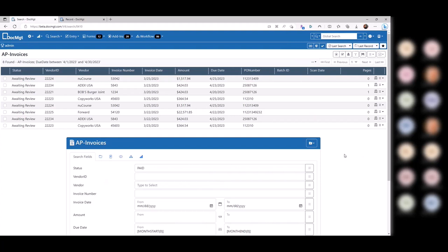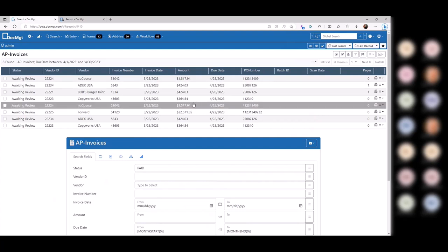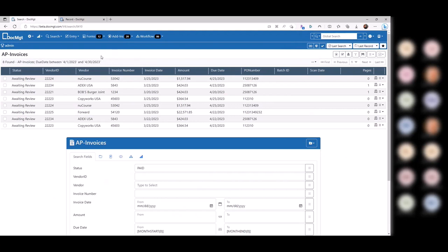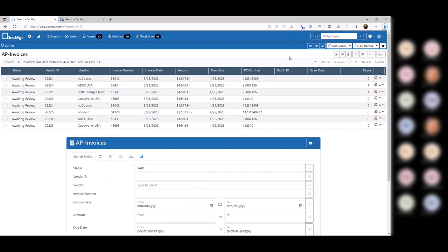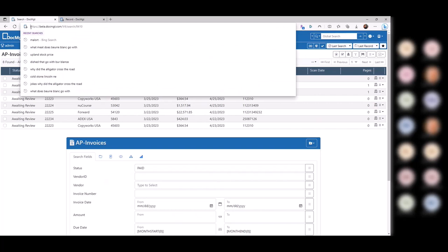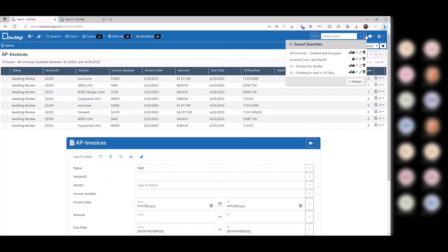When you send someone a search link, it pulls the criteria from that search number. When they run it, it becomes their own search with a new number. You're just sending them criteria, and then when they run it, it becomes their search. The question always comes up: what if I send a search that has data they're not supposed to see? Well, you're not sending them a list of records — you're sending search criteria. It will be re-evaluated under their security parameters, so if they're not supposed to see a certain record, it won't come up for them.